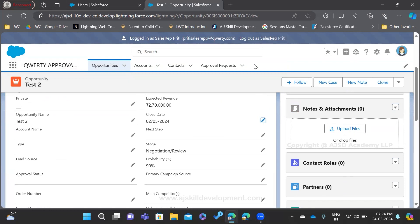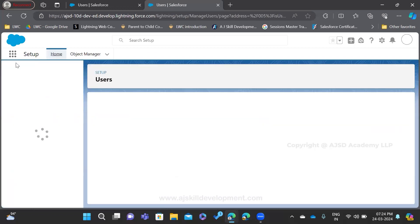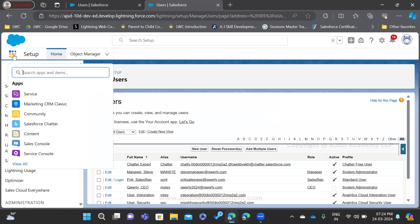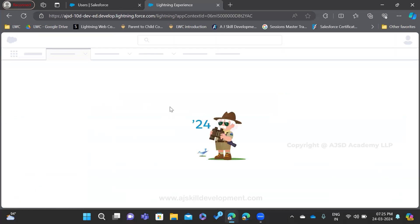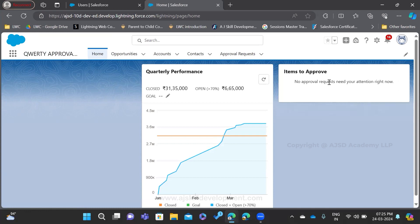You can confirm whether this record is waiting for approval or not by going to the Steve Manager's home page. Let us go to the home page of the approval process and check. In the items to approve, there is nothing to approve — we submitted the approval and then recalled it, so no records are pending approval. This is how we recall a submitted approval before it is being approved by the manager or someone else.